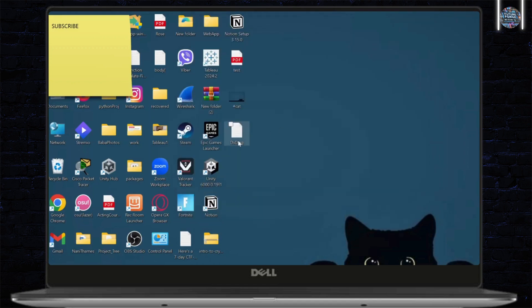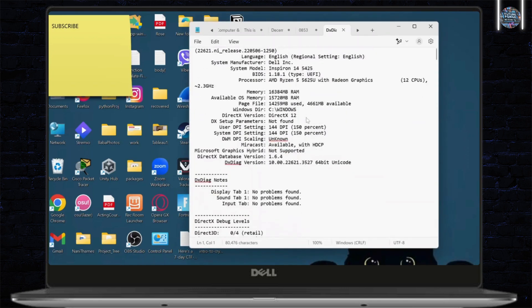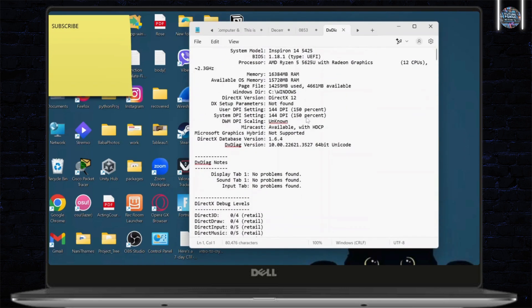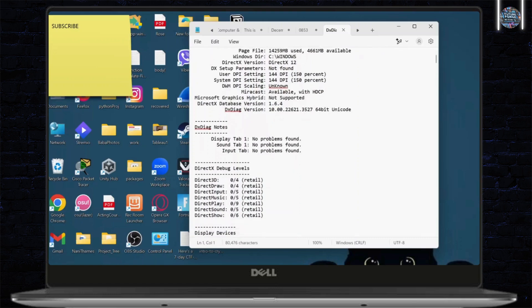After you've saved this, you can open this file up. And after you open this file up, you should see an option that says Miracast. After you find this option, make sure it says available.